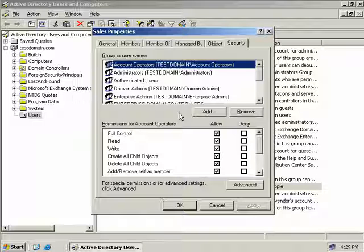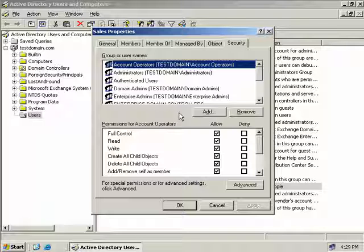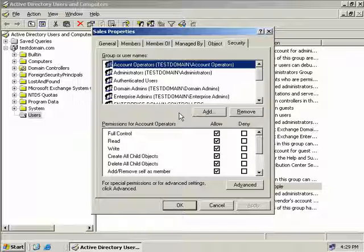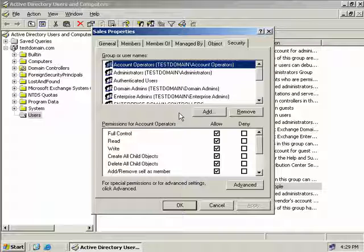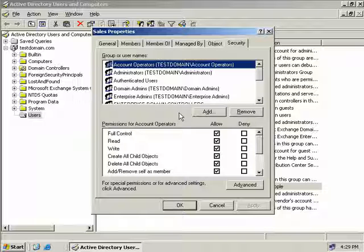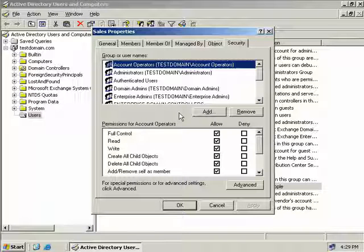Okay so that was a long discussion about groups. Now you can probably see the immediate benefit especially in a large organisation of using groups to control access to resources. We took a look at domain local groups, global groups and universal groups and we also discussed the difference between security and distribution groups.